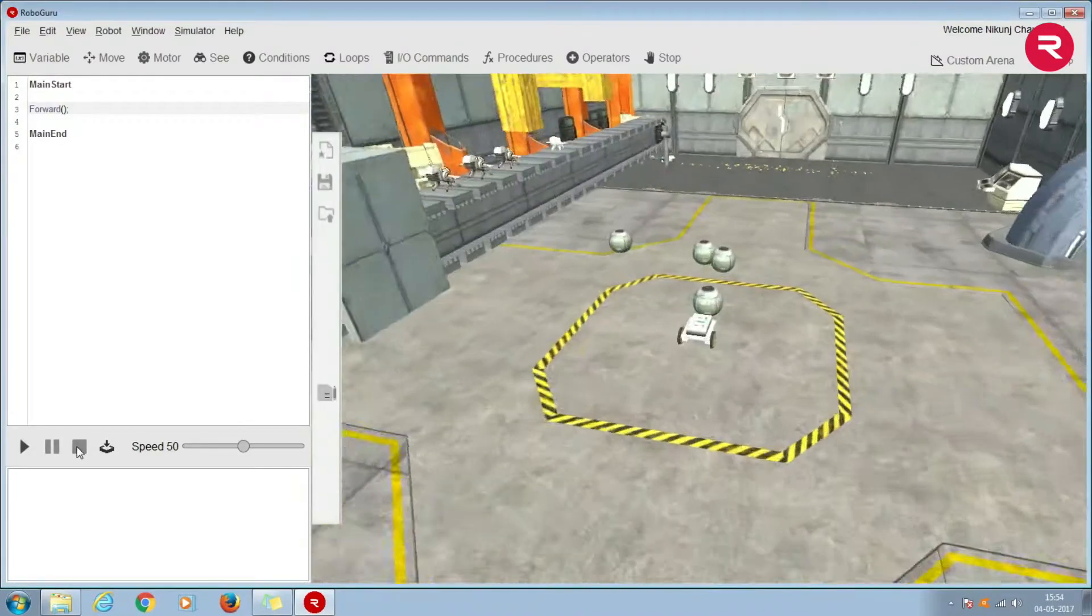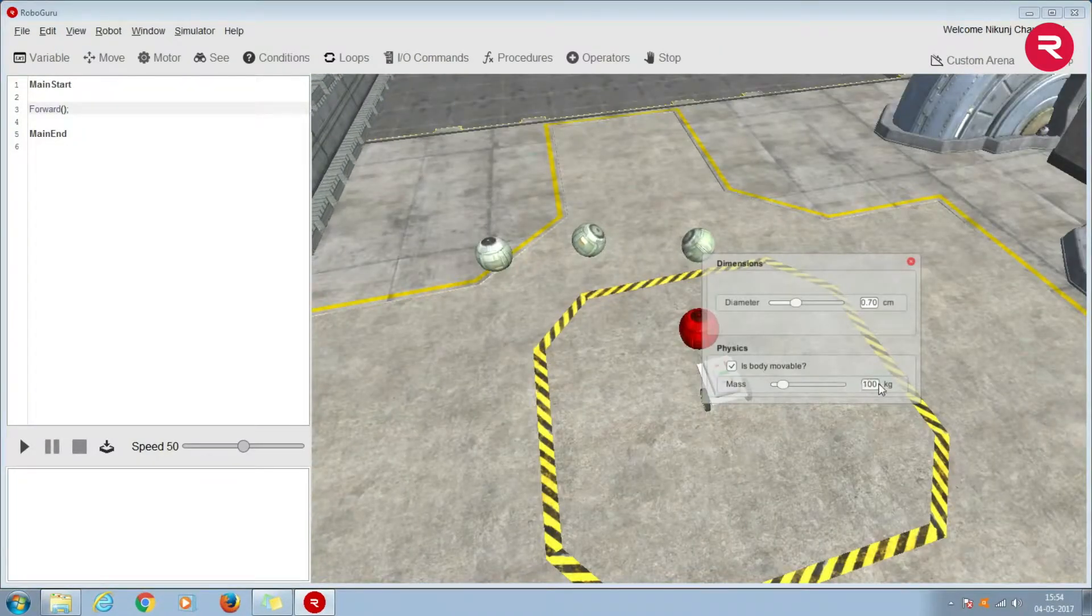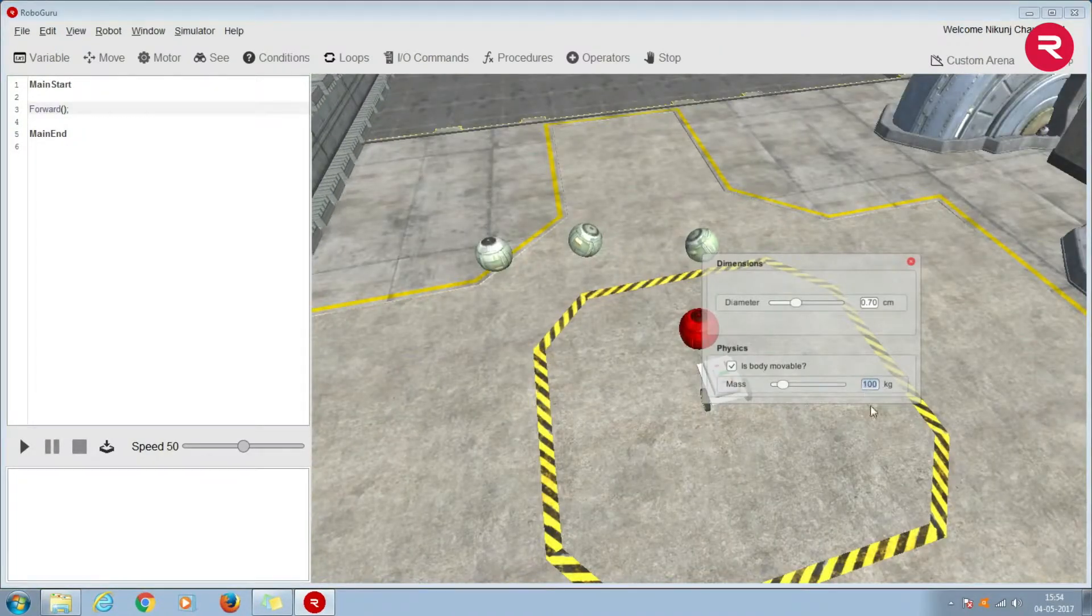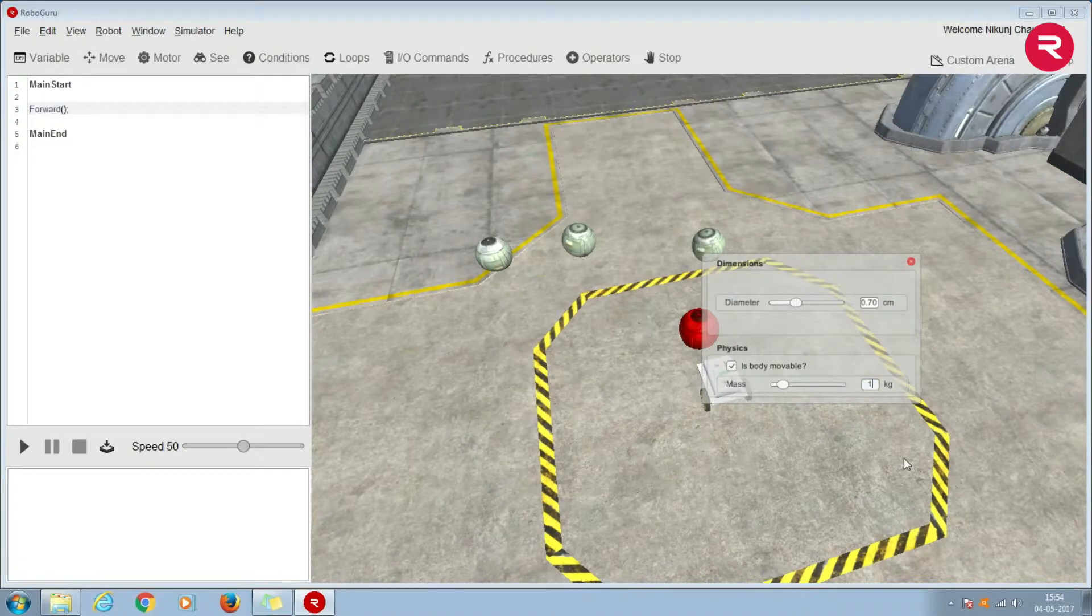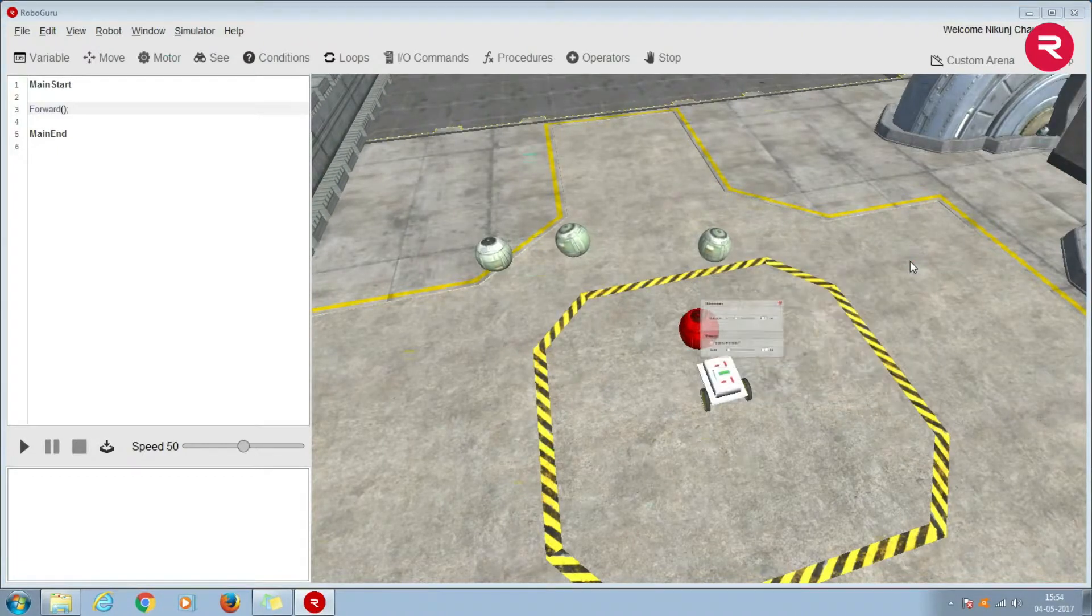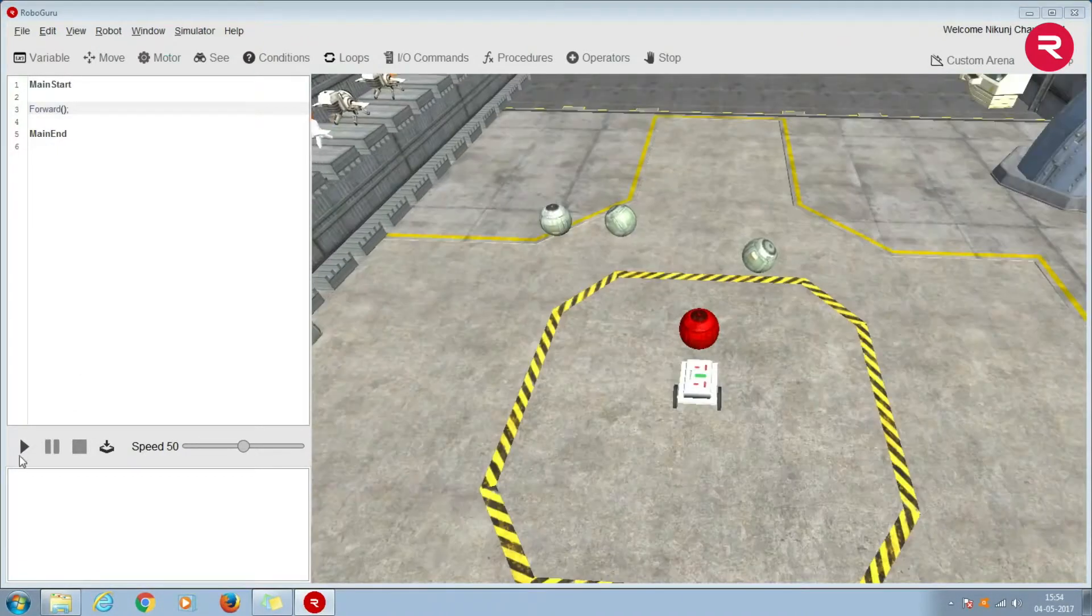Now let us decrease the weight of the object to say 1 kg and notice here that the sphere moves faster.